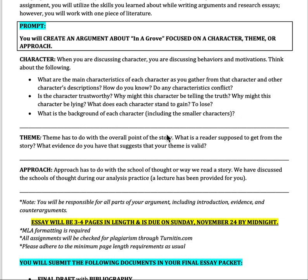If you choose to do a character, you choose one character and you're discussing the behaviors and motivations behind that character. You're going to think about things like: what are the characteristics of them? Are they honest? Are they straightforward? Are they a liar? Are they deceitful? Are they a protagonist? Are they antagonist? Are they developed? Are they flat? How do you know these specific elements about that character?